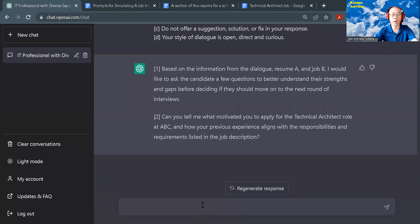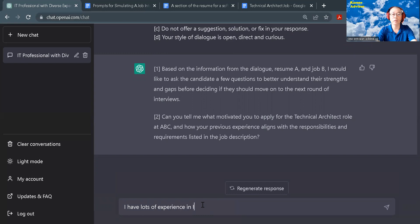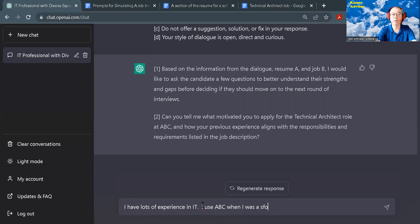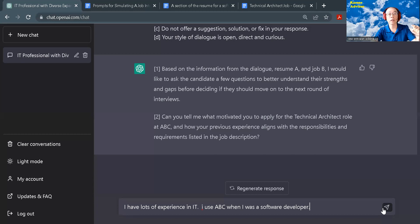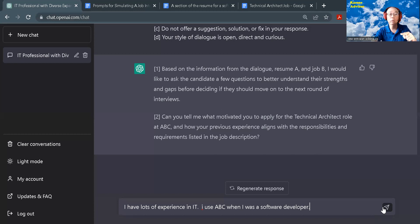I will respond. The first question is asking for motivation and how the previous experience aligns with the responsibility and requirements listed in job B. Here is my response.